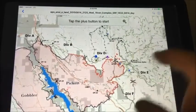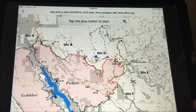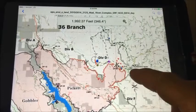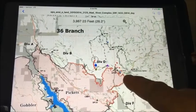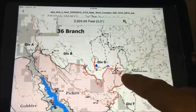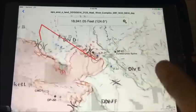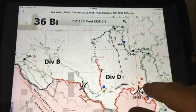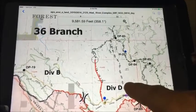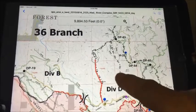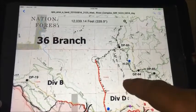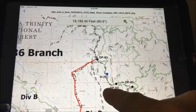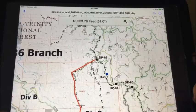I'm going to measure this proposed dozer line. Hit the plus and move the cursor every time you need to make a change in direction. Continue hitting plus at each direction change. When I get to the terminal point, I choose Save.